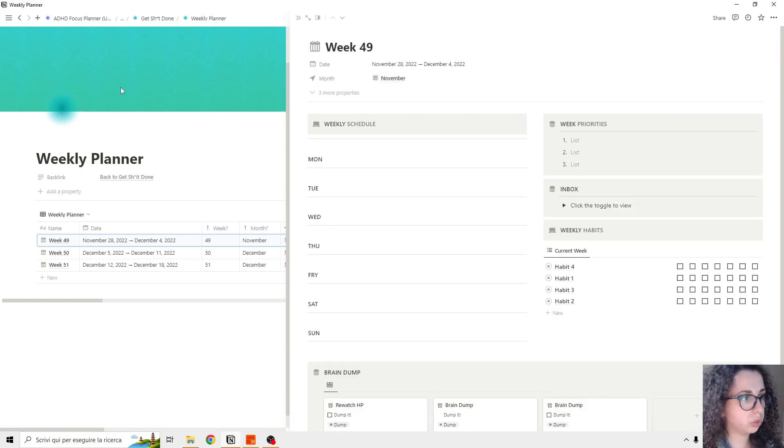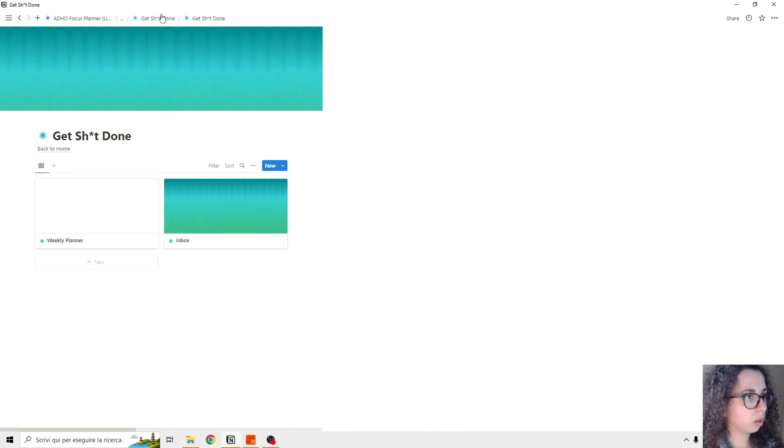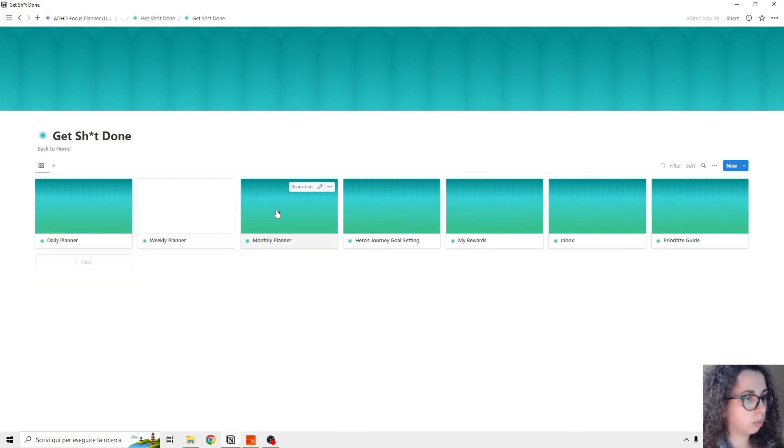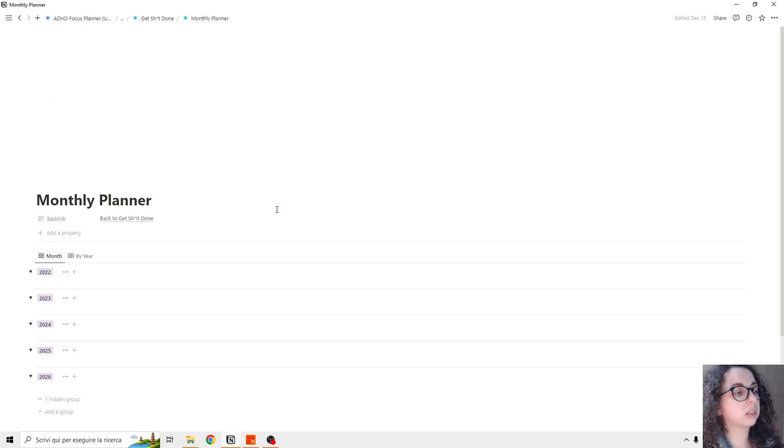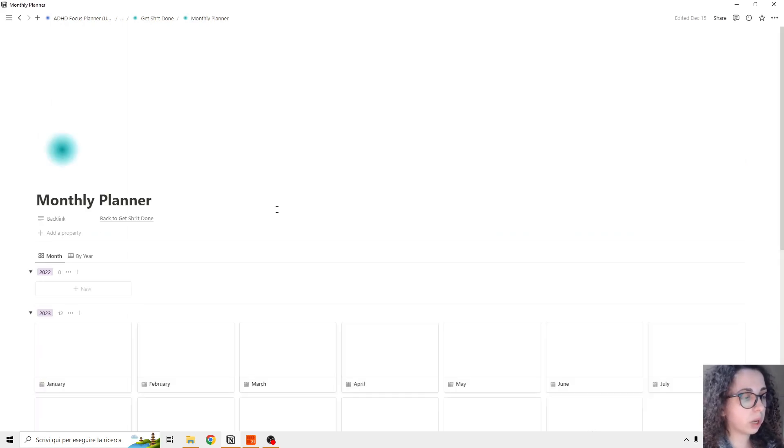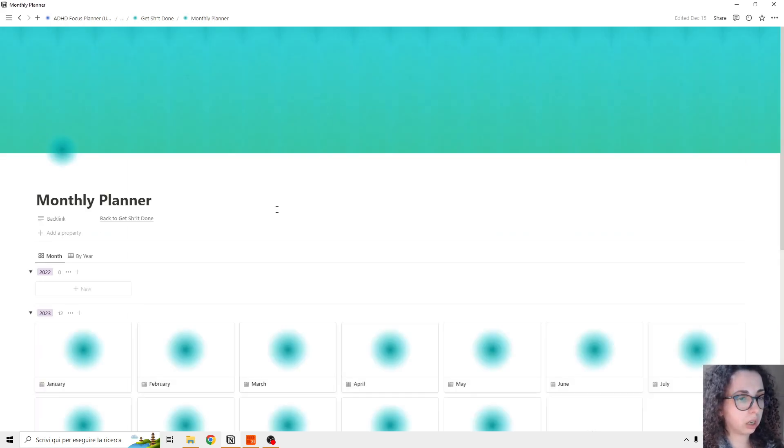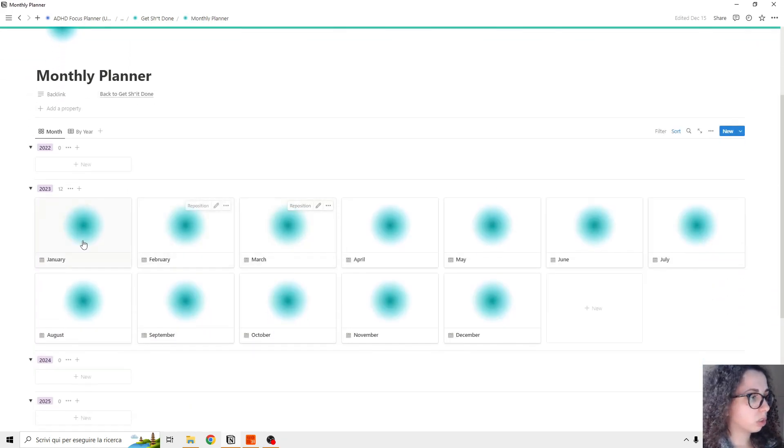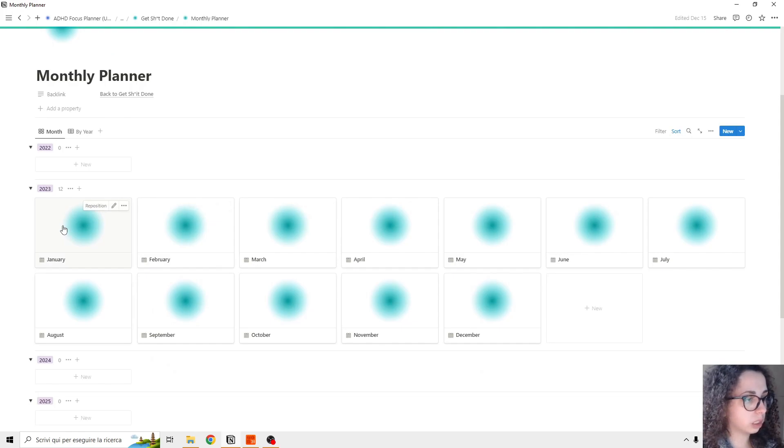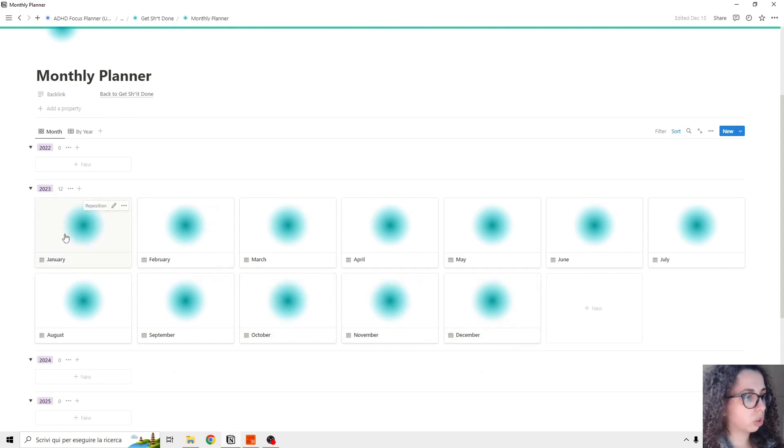Then we go to the monthly planner - this is another way we can track our schedule. So you see that I already inserted from January to December, so if I open up a month, this is the overview that I will have.